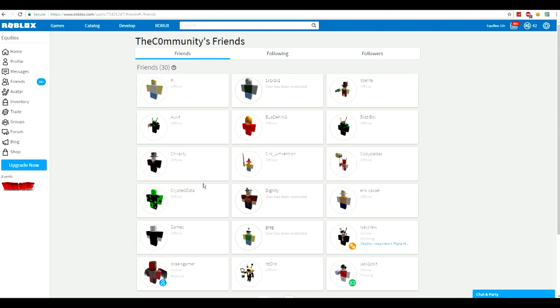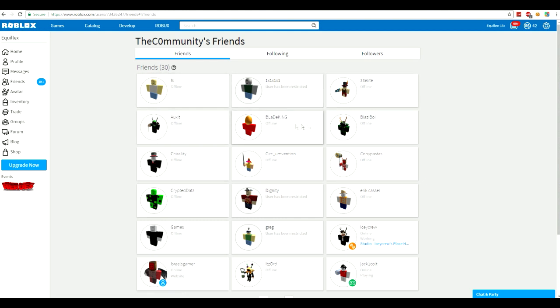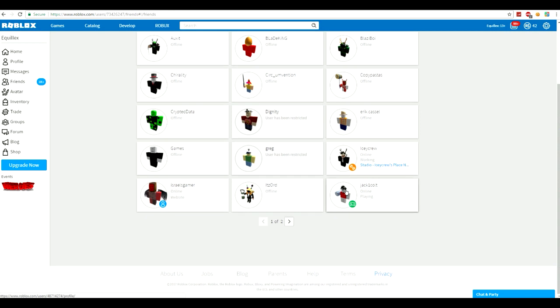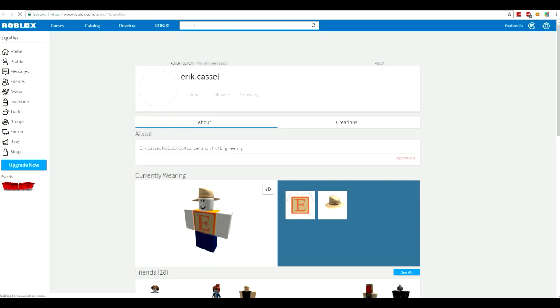Alright, guys. So, that's enough for that game. It's pretty creepy. But now we're moving on to TheCommunity's friends. So, he's friends with a whole bunch of different people. He's friends with High, 1x1x1x, and a whole bunch of random people. Eric Cassel. I know he co-founded Roblox, but I think he died of cancer or something, which is pretty sad. But I don't know how he's friends with them because he's the 16th person to join Roblox.